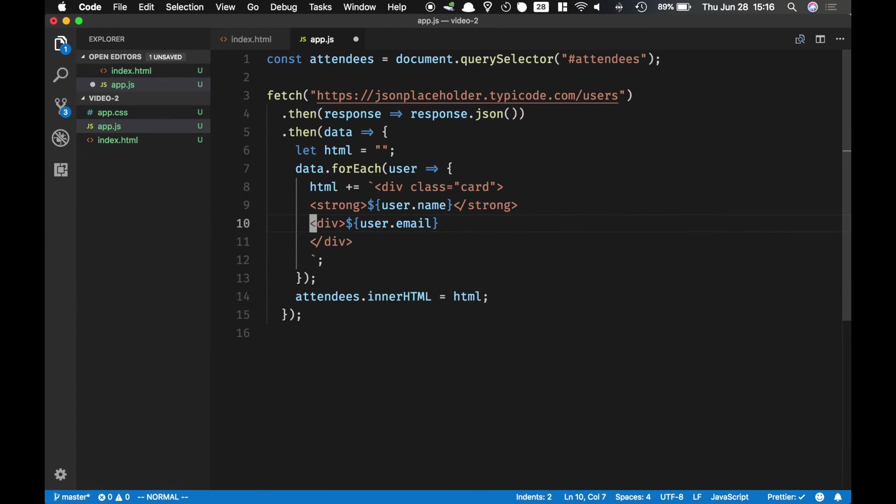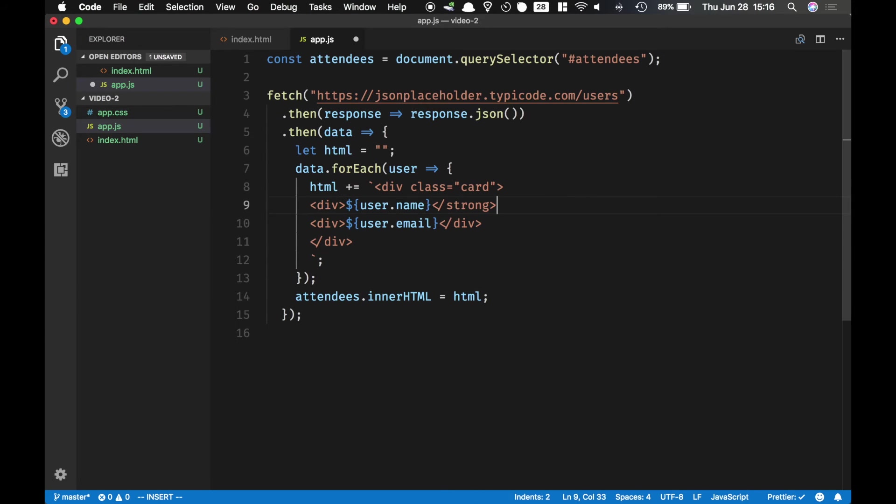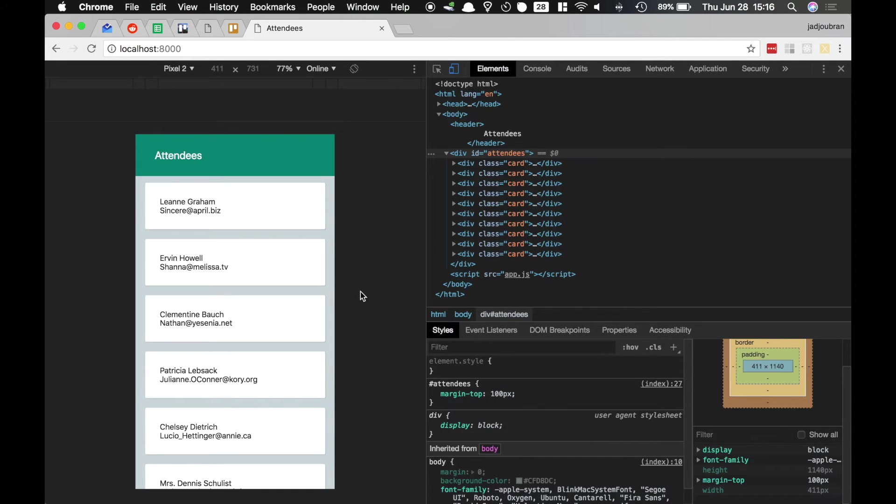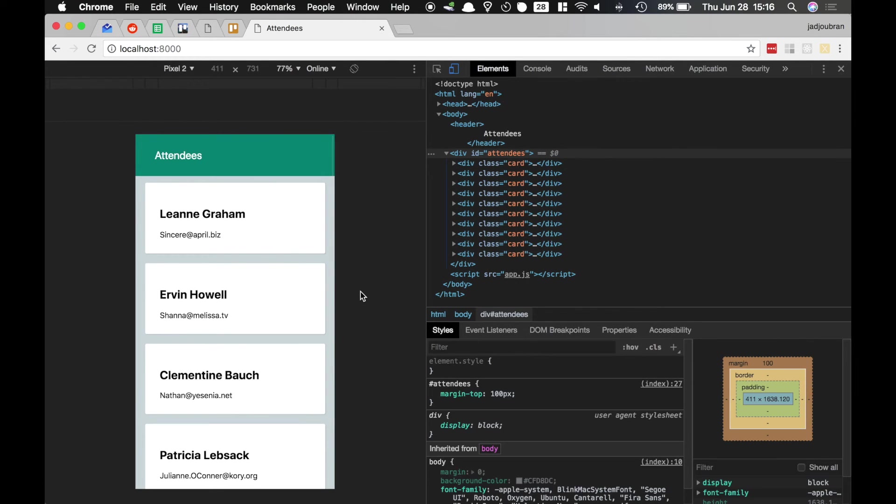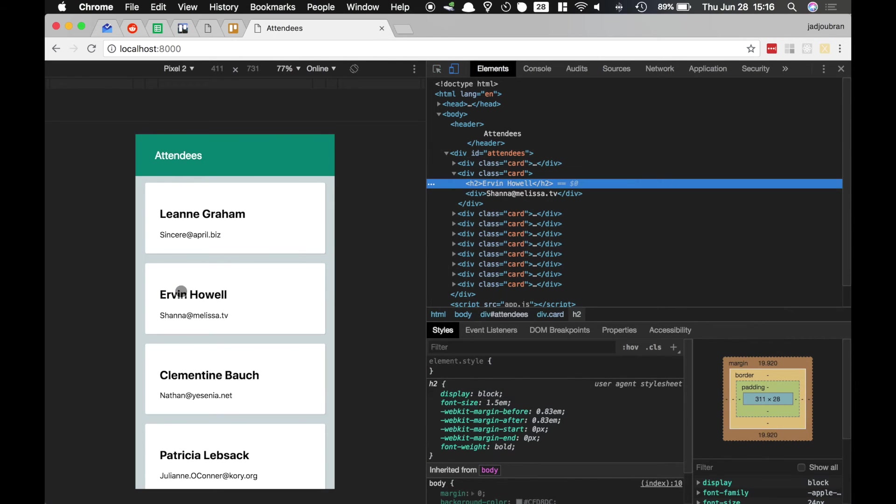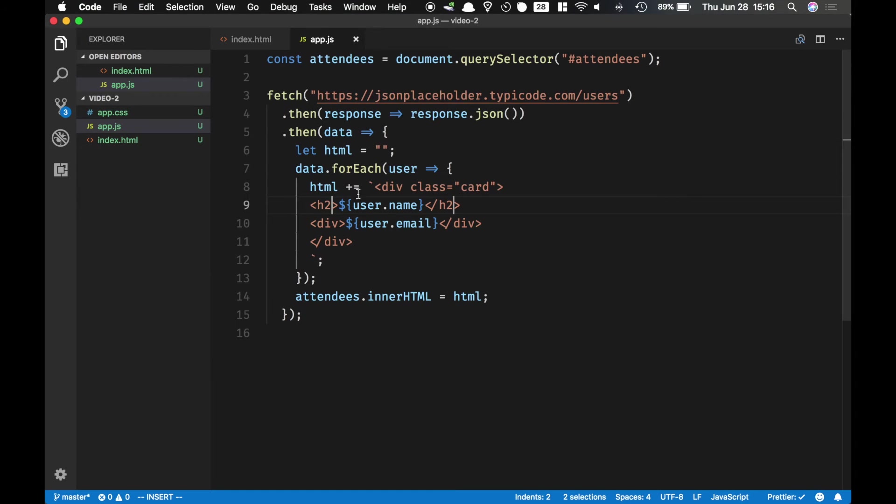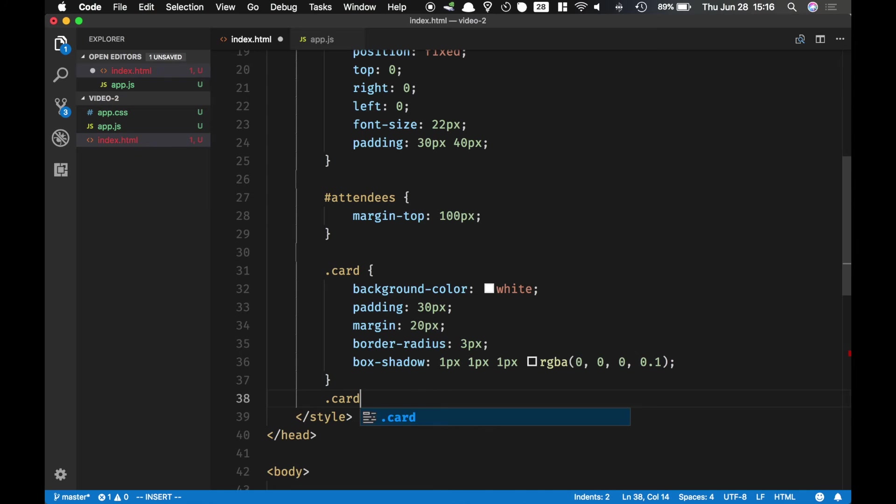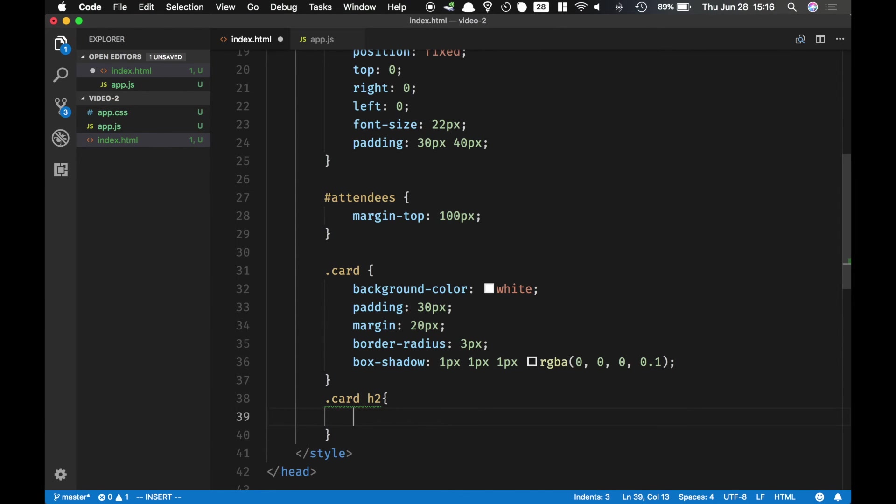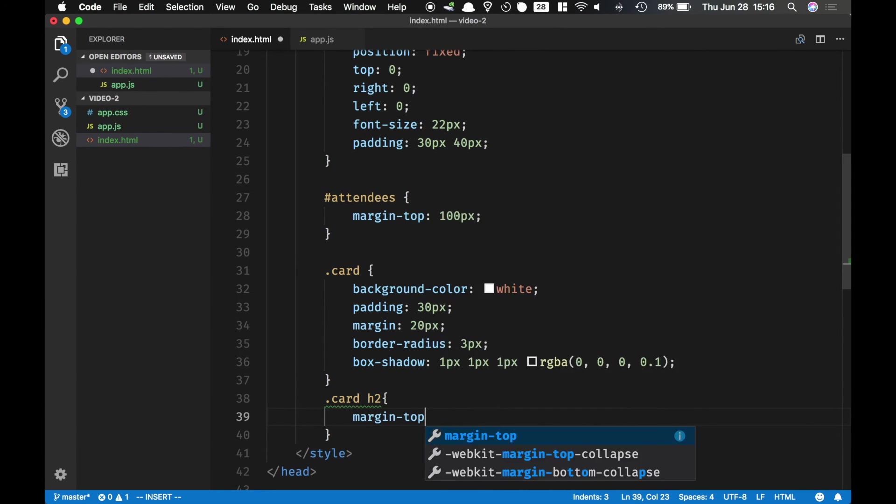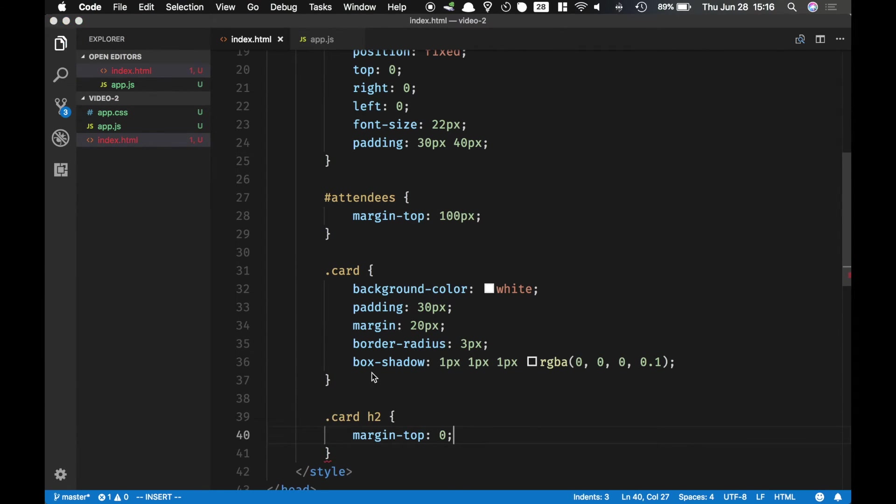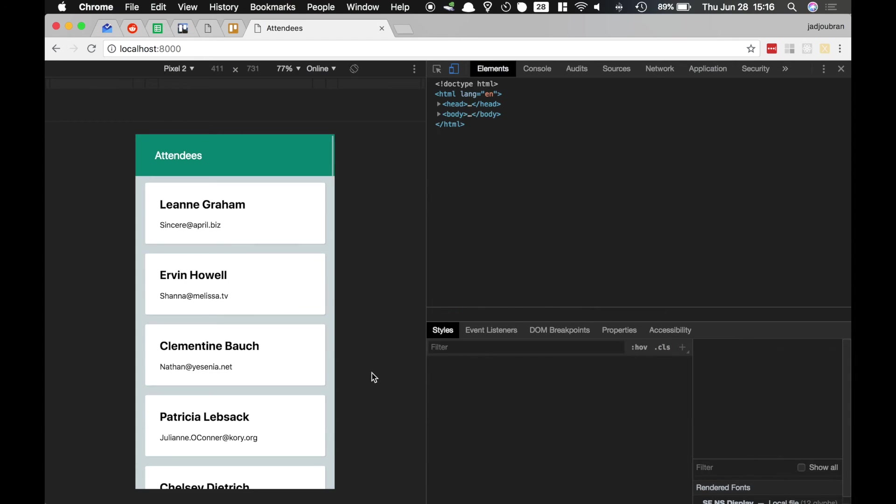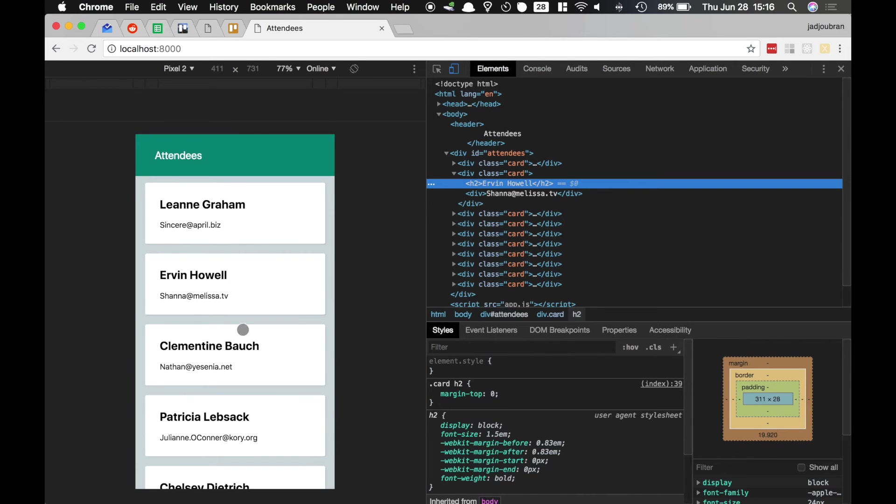And put this in div. And this one too. Alright. Now finally I want to remove the margin top of the H2 and the card. So card H2 and then margin top 0. Alright.